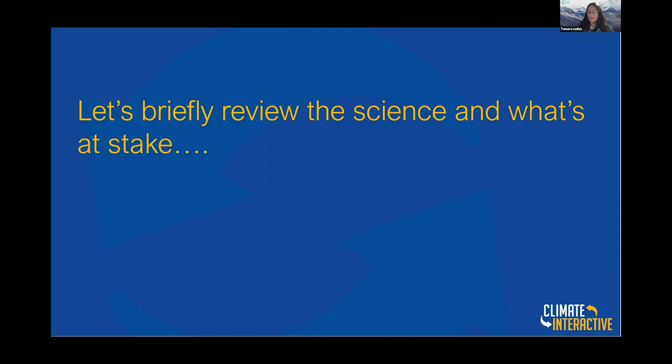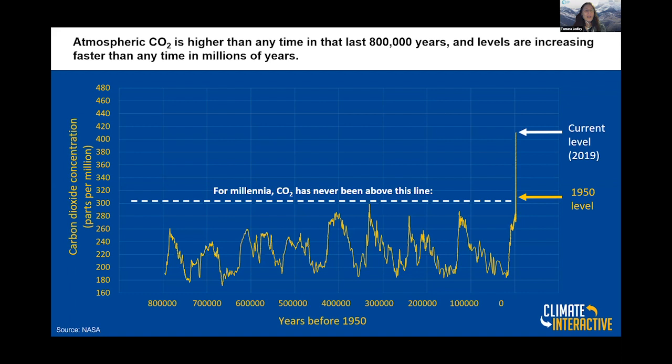Look at this graph here. This is the atmospheric carbon dioxide over the last 800,000 years. Zero on the x-axis is 1950, and this goes back to 800,000 years before the present. The concentration of carbon dioxide in the atmosphere is measured in parts per million. Over the geologic period, the last 800,000 years, the amount of CO2 has ranged from a low of about 180 parts per million to a high of about 300 parts per million.